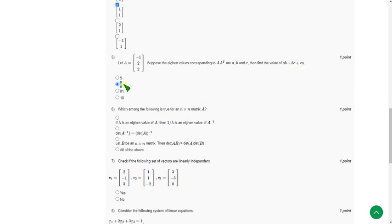Hence all these are tested answers. I hope all the questions are 100% correct. If you have any doubt, please comment in the comment section.